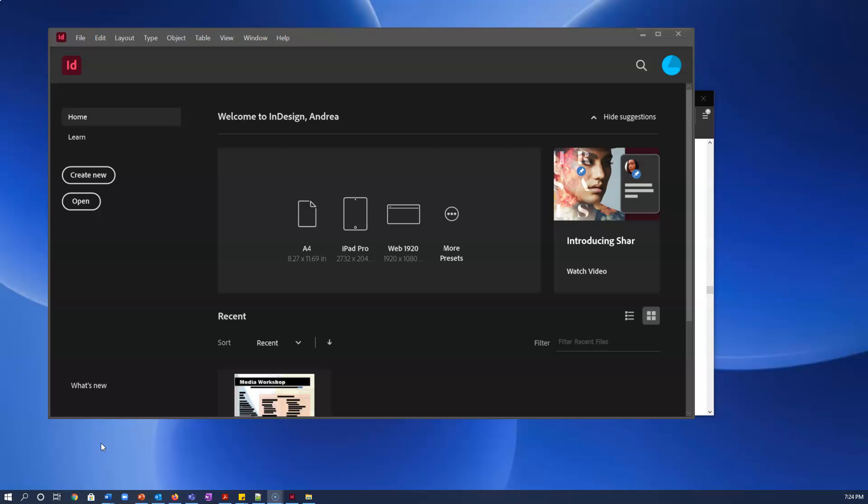When you open up InDesign for the first time you're probably going to get offers for lots of tutorials and tips, but eventually as you dismiss those all away you will end up with a screen that looks something like this. Yours may look slightly different, I use dark mode for instance, but you'll see the options to create a new document.